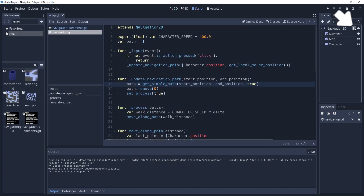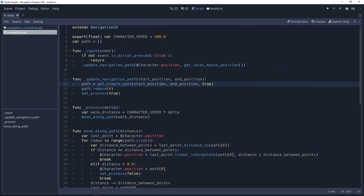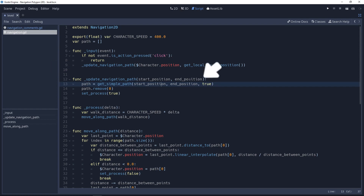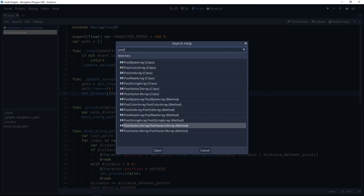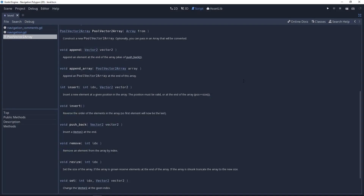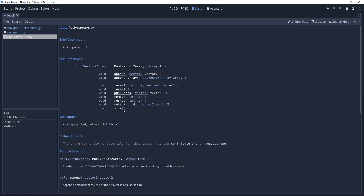Looking at the code, you can click on the script on the Nav2D node to access it. At the start of the game nothing happens, but when you click on the map it calls the updateNavigationPath method, right below it. This takes the start and end position for the path, and in the Navigation2D node you have a GetSimplePath method that returns an array of points stored as a PoolVector2Array, not as a regular array. This is important because PoolVector2Array doesn't have exactly the same methods as an array, so you cannot pop values from the front or back.